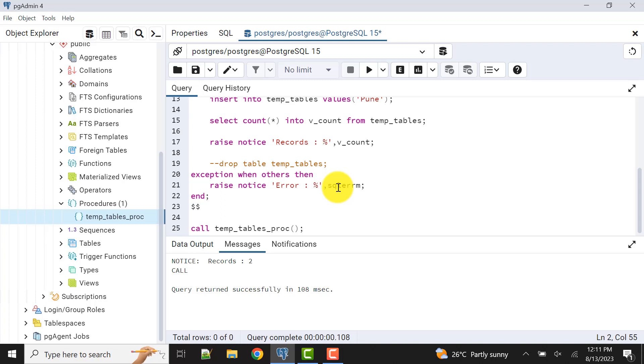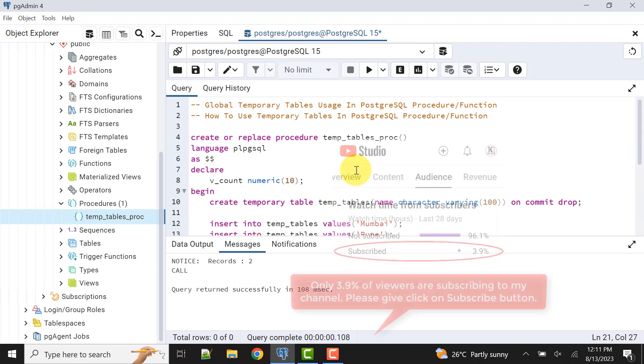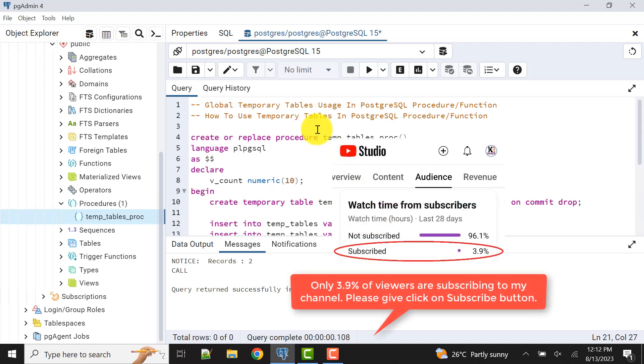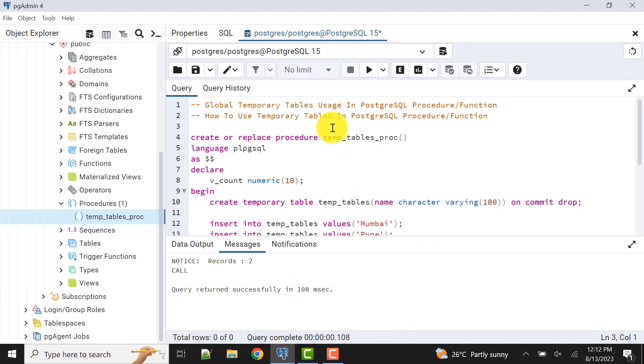I request you to subscribe my channel to get the updates, and also you should like and give your valuable suggestions and comments in the comment section. Also don't forget to check out the previous video of global temporary tables, where I have described everything regarding the global temporary tables concept in PostgreSQL and how it is different from Oracle database. Let's meet in the next video. Till then, take care, bye bye.